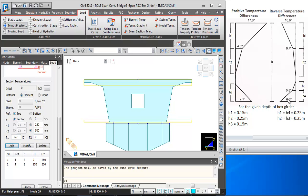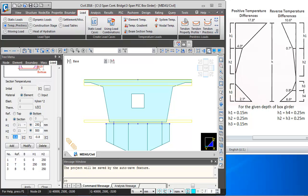Next we will be adding the bottom two layers. We switch the reference to the bottom of box girder. From H1 to 250 mm, the variation is minus 6.6 degrees to minus 0.8 degrees. The next layer will be 250 to 500 mm, with T1 as minus 0.8 degrees and T2 as 0 degrees.